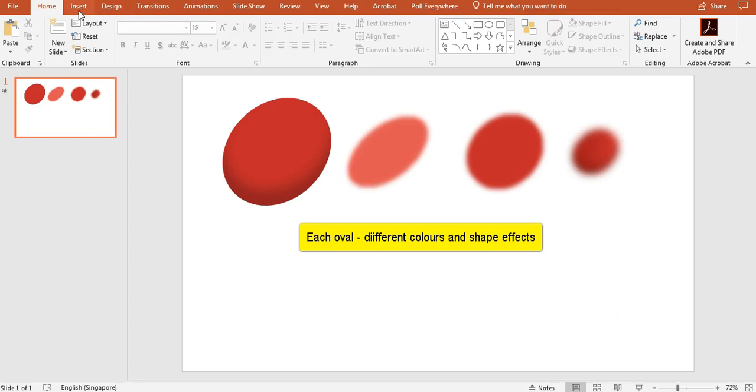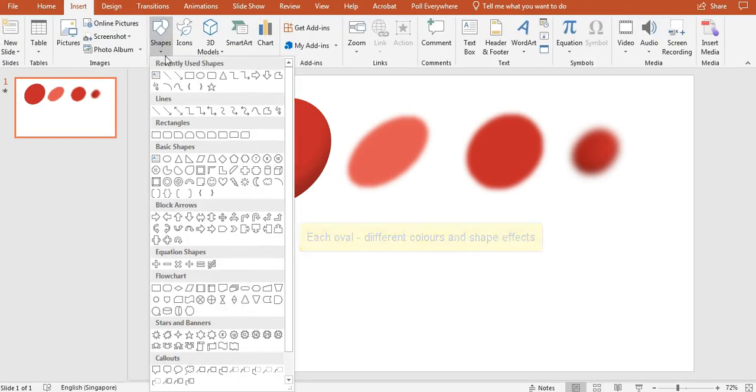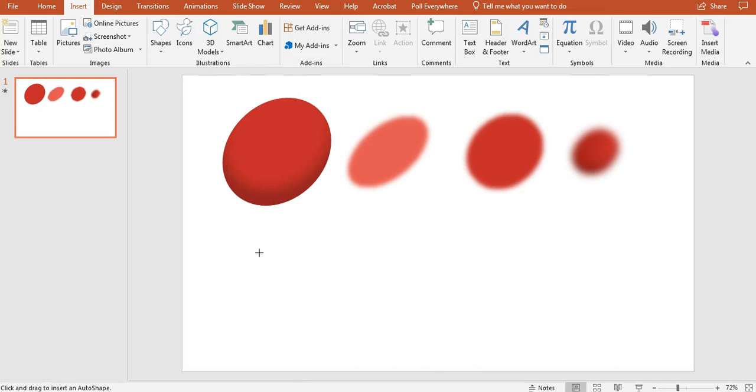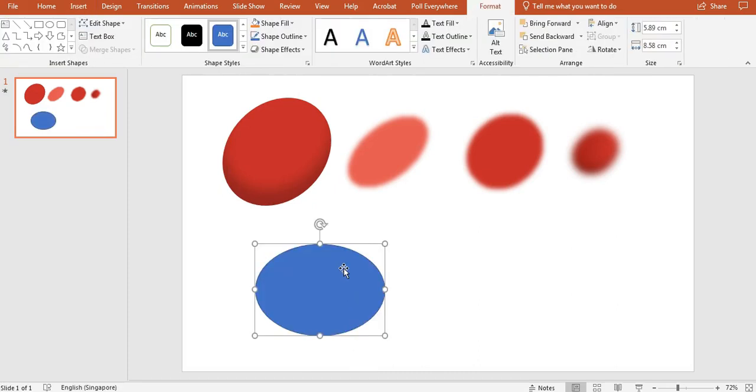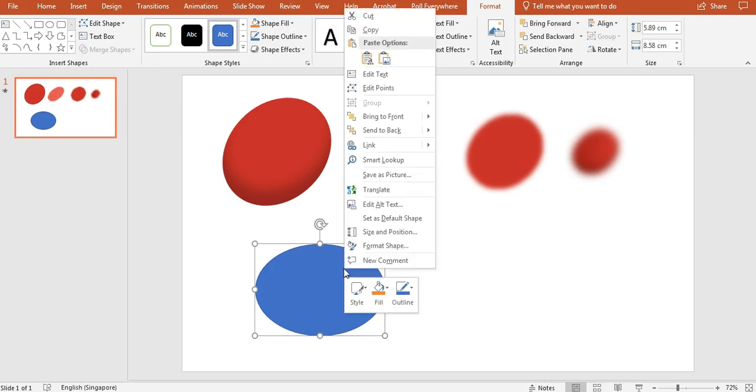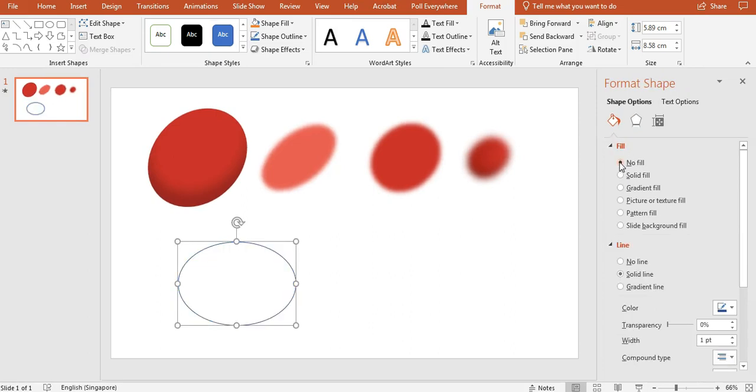I'm going to start by inserting the basic shape, which in this instance is an oval. So let's draw an oval. So the first thing I want to do is to actually take away the color. So I will right click, select on Format Shape, and select No Fill.